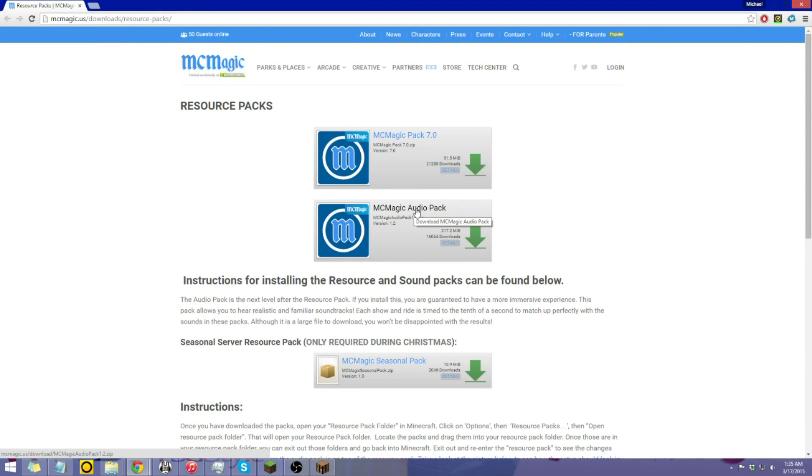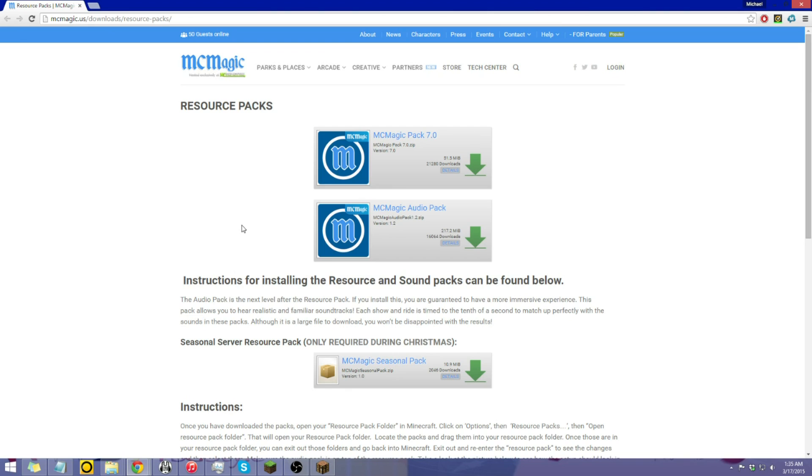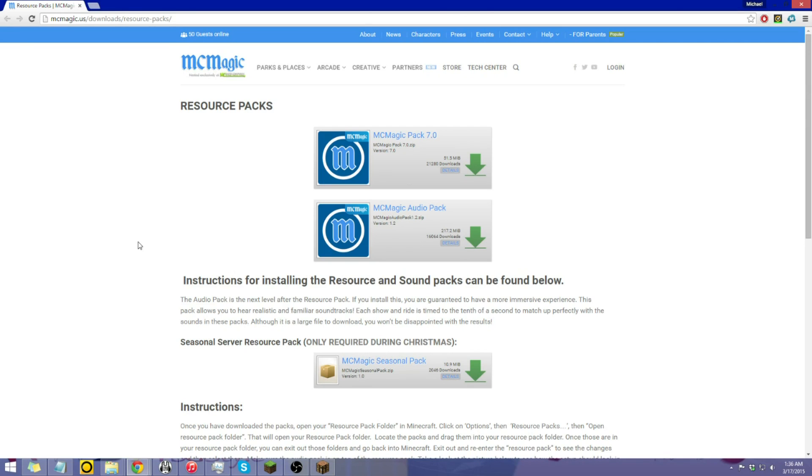So from here, you can download the resource pack and the audio pack. Now the audio pack will hold the music and sounds for many of our rides and shows. So it's really nice, but unless you're here just to see the rides and hang out with friends, go for the resource pack. But if you want to get the full experience, get both. So yeah, just click both of them, and usually it'll take about five minutes for both of them, probably five to seven depending on internet speed.